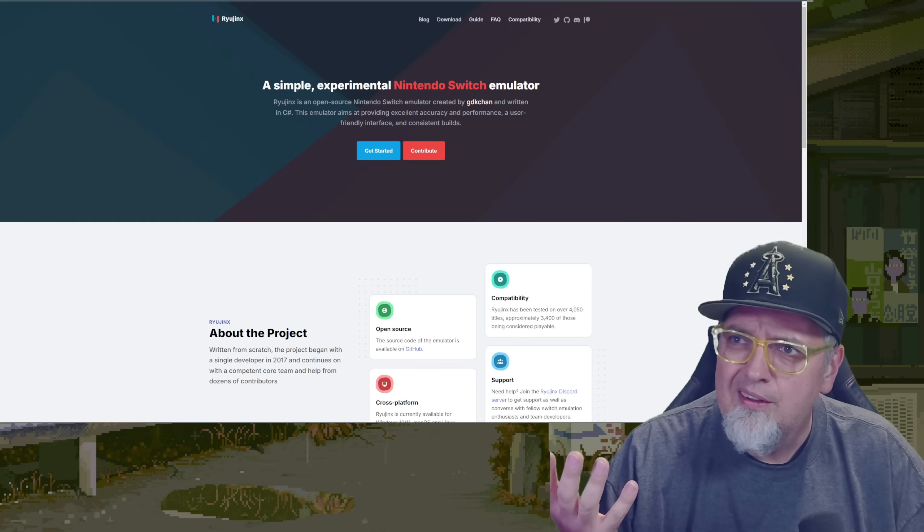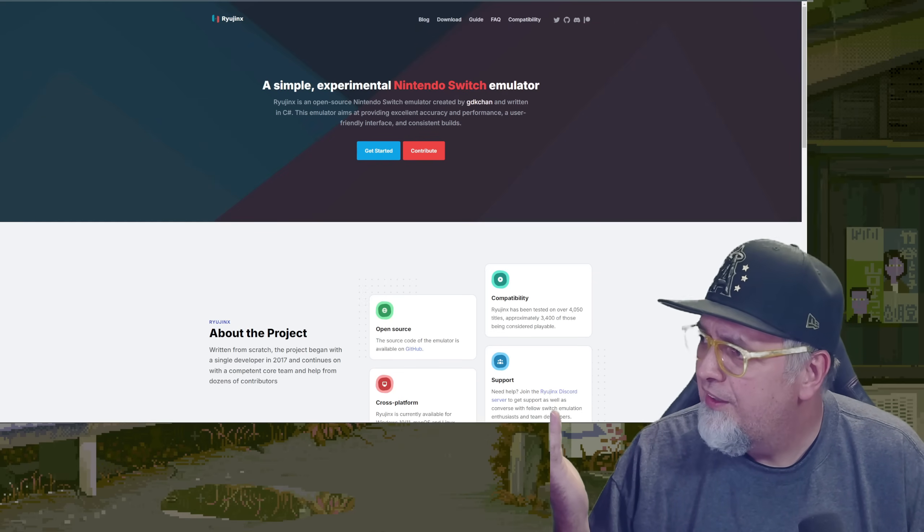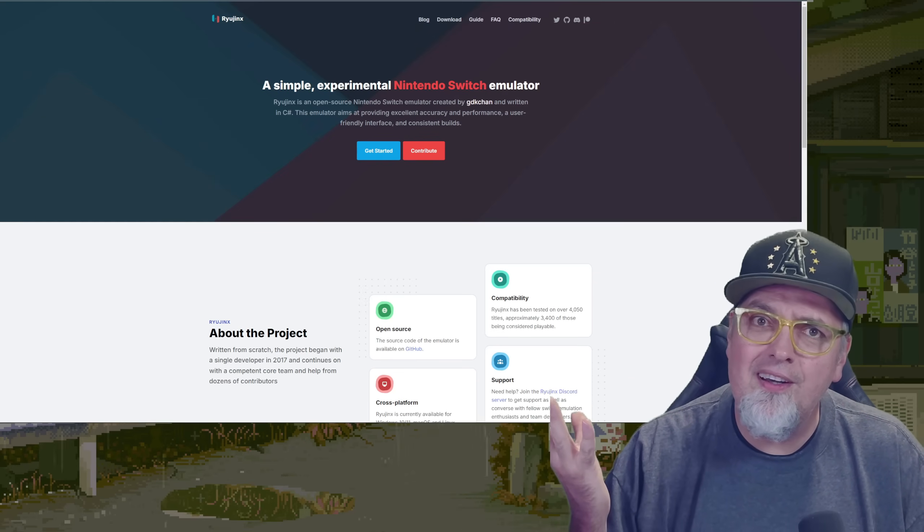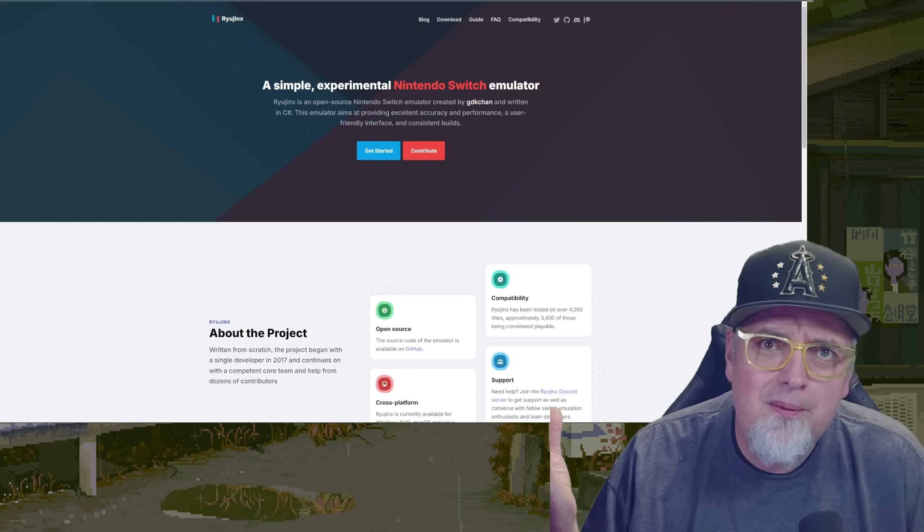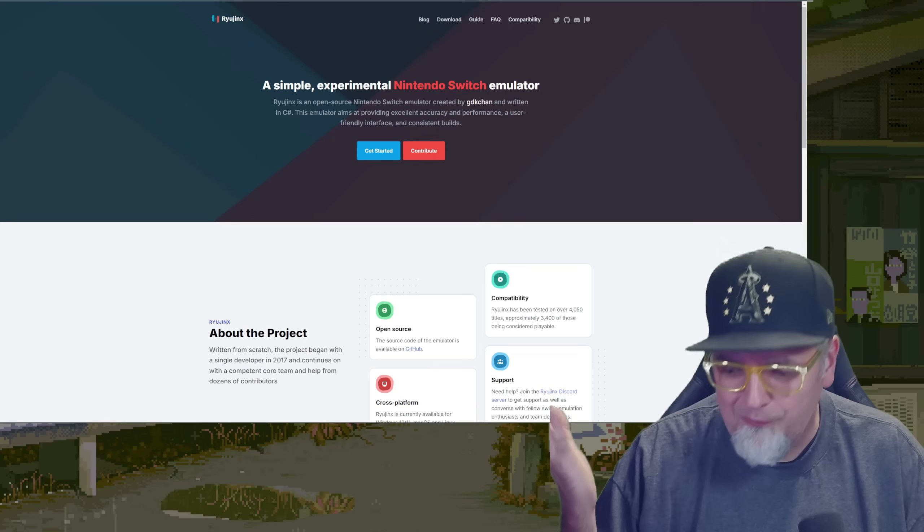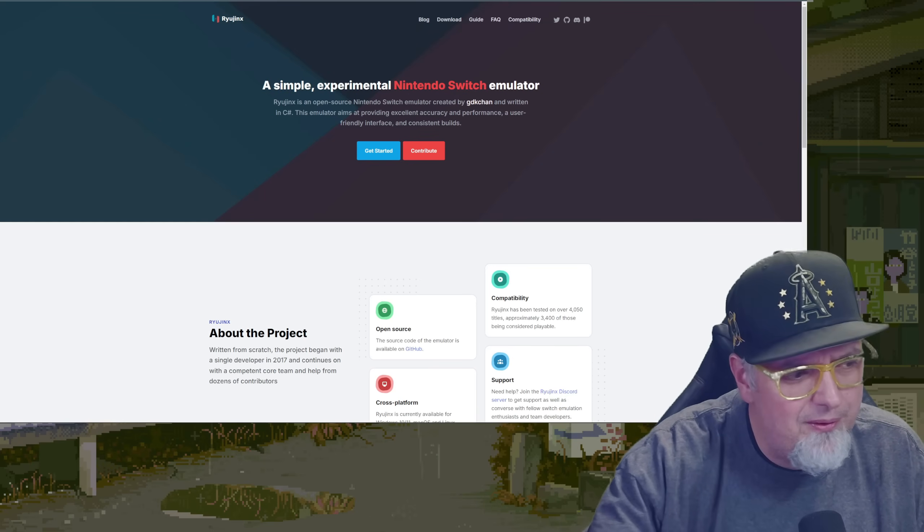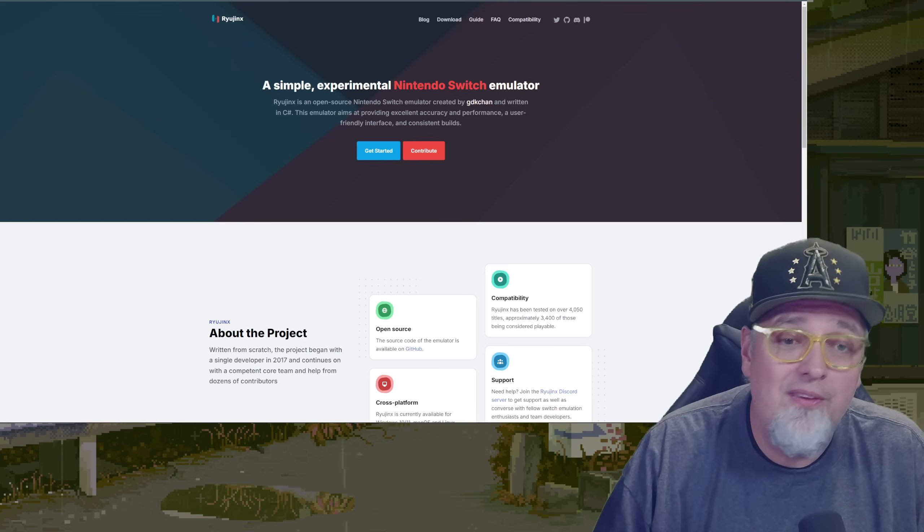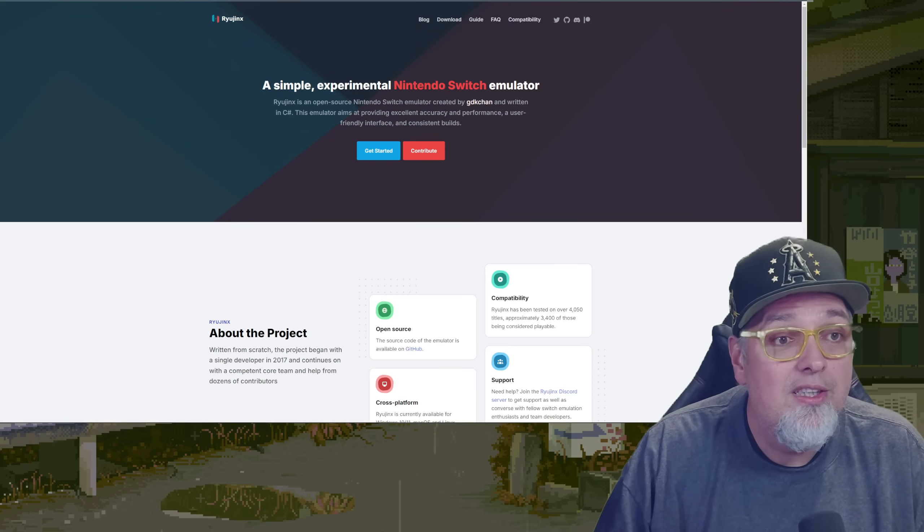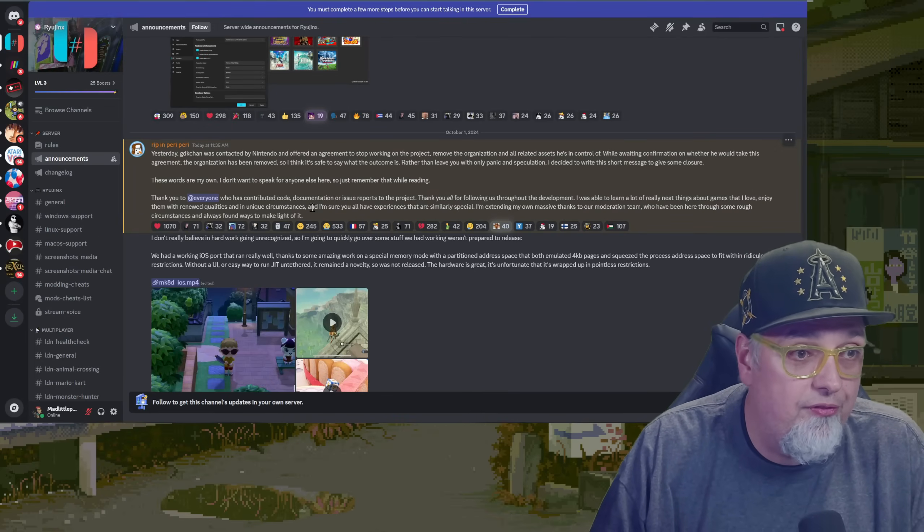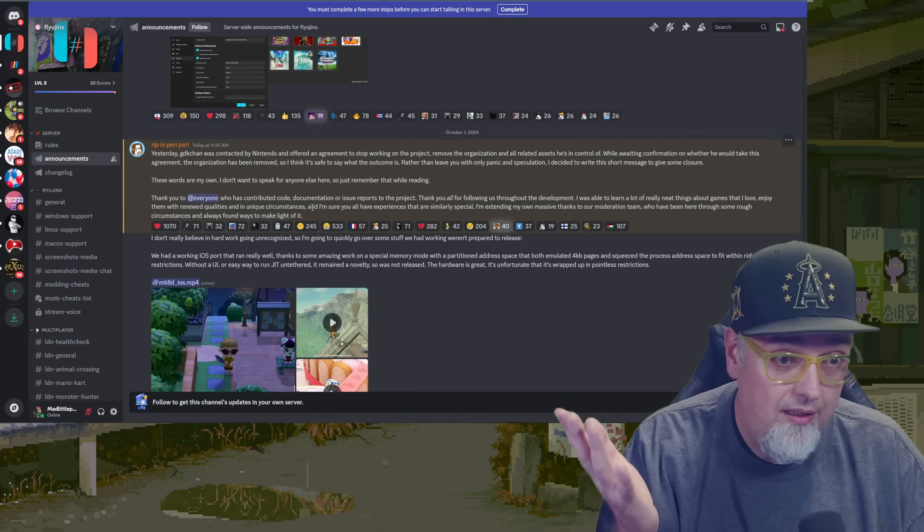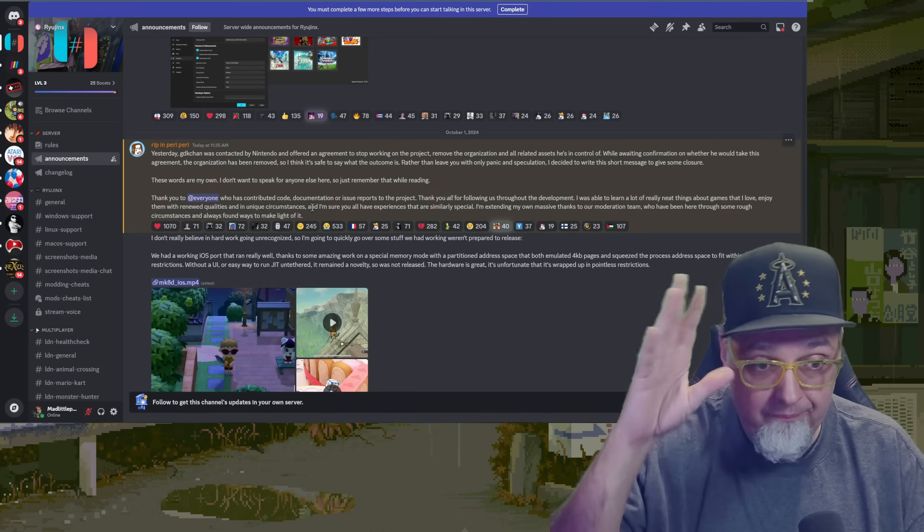Nintendo, the Wii U doesn't exist anymore. You know, maybe in spirit, but you're not selling the Wii U. Who cares? Why are they taking down videos for Wii U emulation? I don't get it, man. I don't get it. But yeah, so on Discord for the Ryu Jinx emulation...